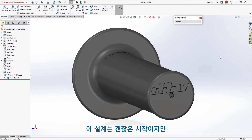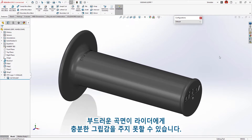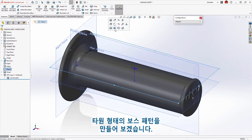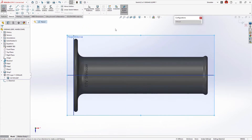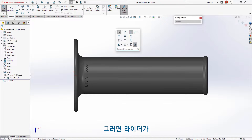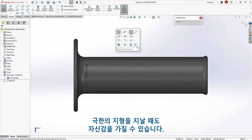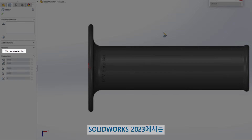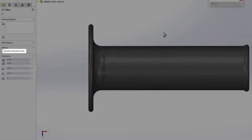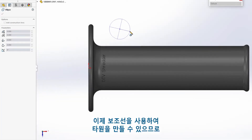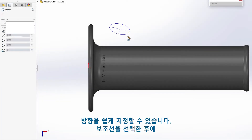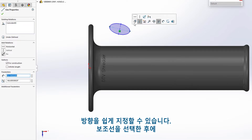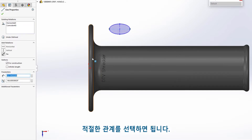This design is a good start, but the smooth surface may not provide enough grip for the rider. Let's create a pattern of ellipse-shaped bosses to give the rider confidence when traveling over even the most extreme terrain. In SolidWorks 2023, you can now create ellipses with construction geometry, making orientation effortless by selecting a construction line, then choosing the appropriate relation.